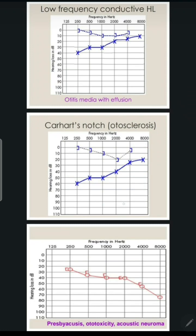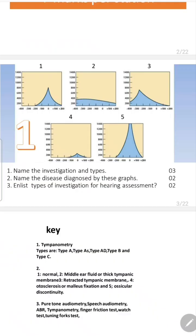The audiogram for otosclerosis shows a dip at 2000 Hz, which is the Carhart's notch, and an air-bone gap confirming conductive hearing loss. In tympanometry, the fourth curve pattern corresponds to otosclerosis, showing very decreased compliance because of the reduced mobility of the tympanic membrane due to ossicular stiffness.